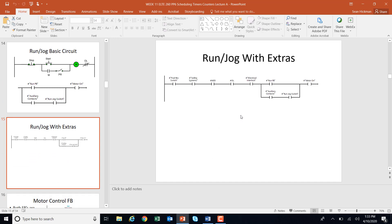Here's run/jog with extras. If I need a forward switch, overload safety systems, an e-stop, MCR, and an electrical interlock — wired normally closed so I can't have one motor on when the other is on — plus a run/jog switch, when I hit run I either get the motor on or with the jog switch I can get memory. Auxiliary contacts hold the memory. That's a fancy run/jog with extras.